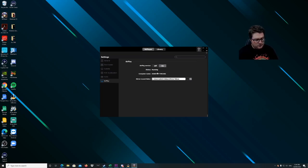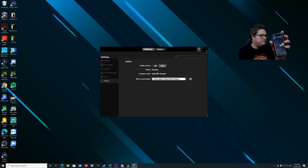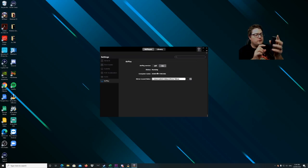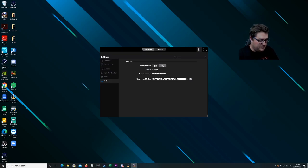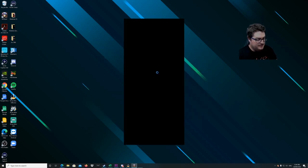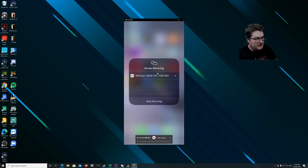Then grab your iPhone, scroll from the top right to bring the menu down, and go to Screen Mirroring. That'll give you the computer name with 5KPlayer in front of it — just hit that and your screen is connected.